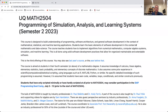Hi everybody. Welcome to UQ Math 2504-2023, Programming of Simulation, Analysis, and Learning Systems, or short, Programming for Mathematicians. Let me tell you a few things about the course, tell you how to prepare, and tell you what to expect from this course.